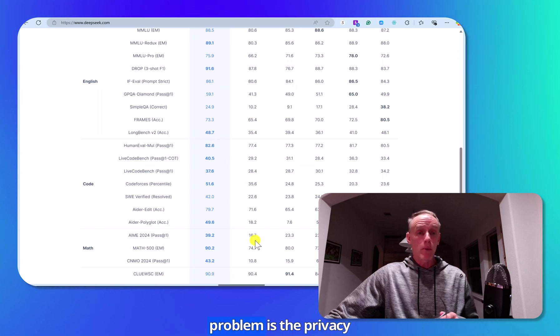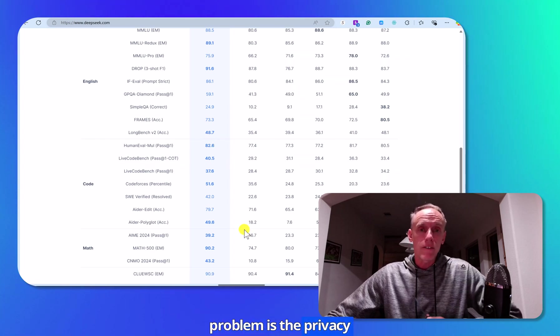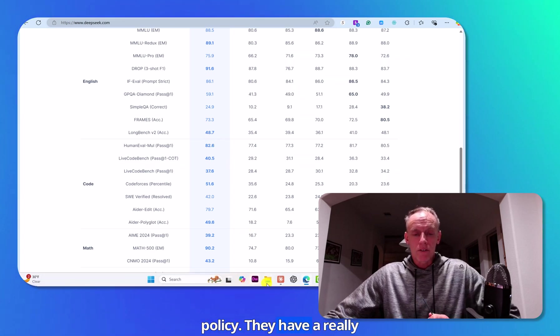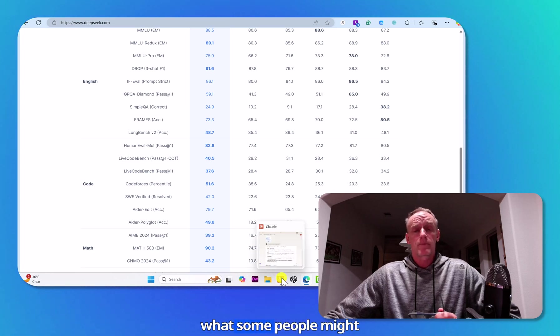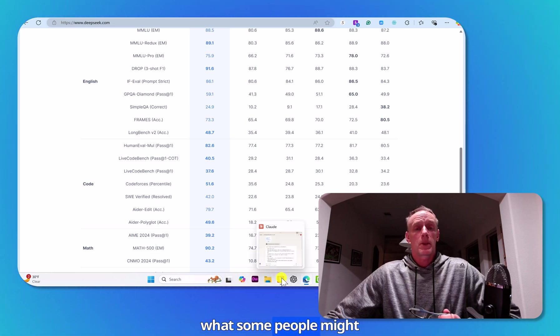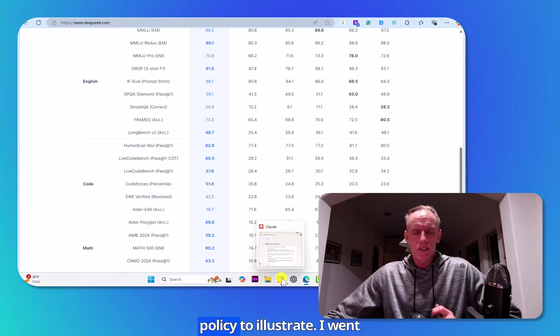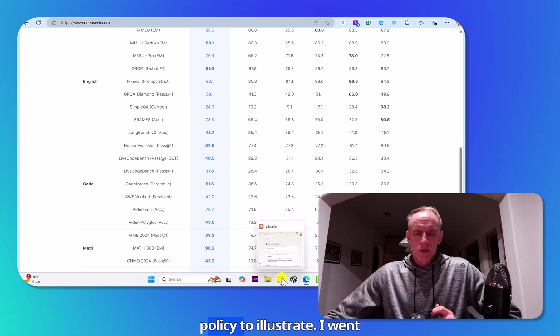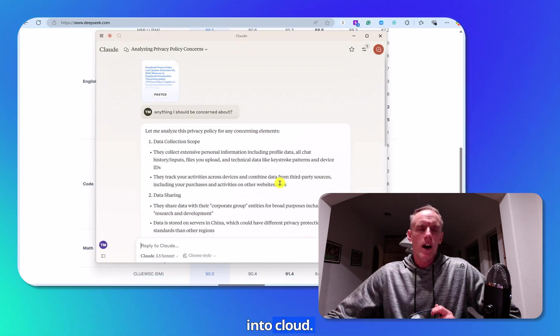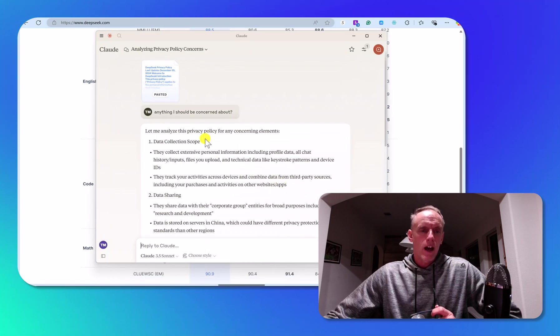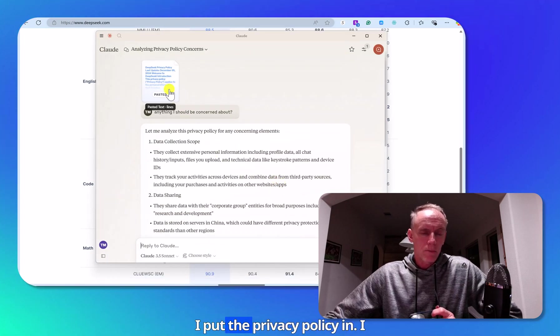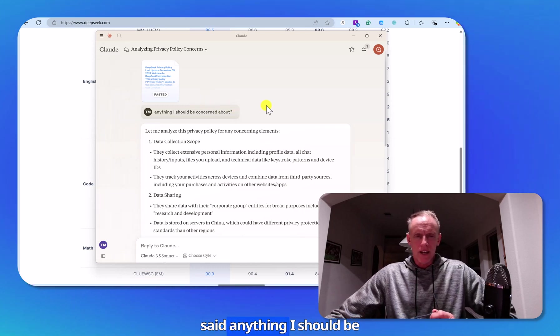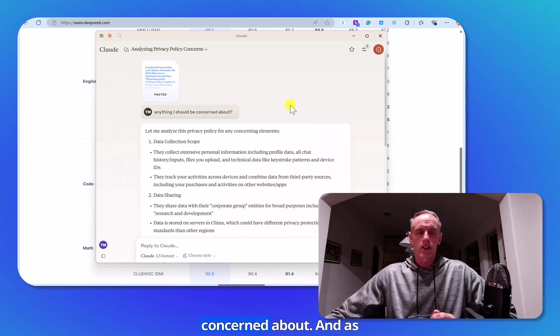But the problem is the privacy policy. They have what some people might consider a terrible privacy policy. To illustrate, I went into Claude, I put their privacy policy in and I said anything I should be concerned about.